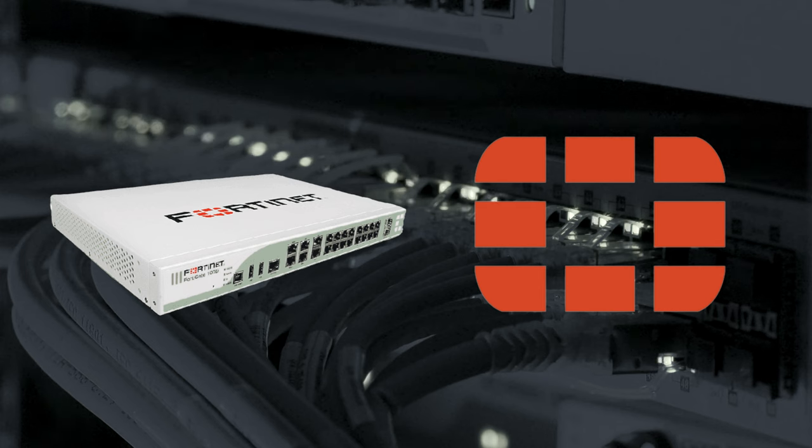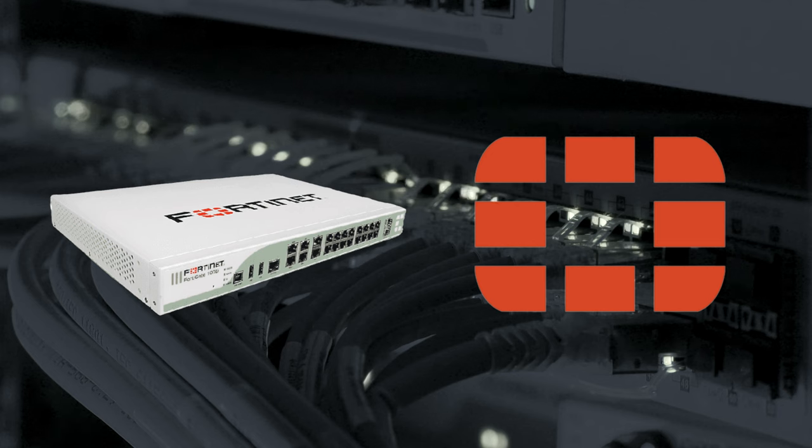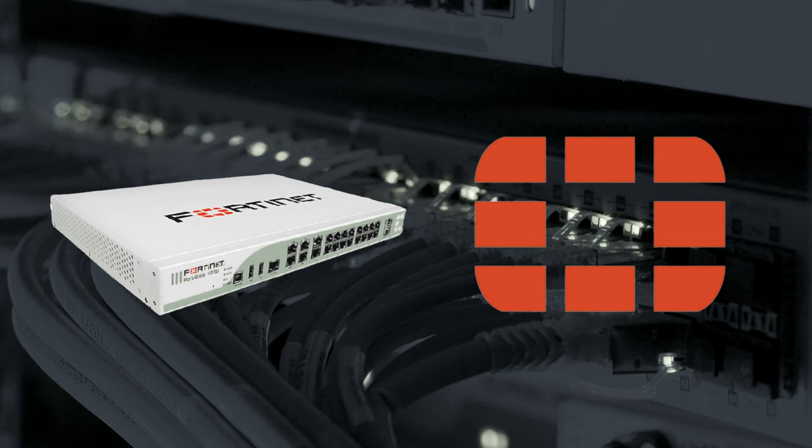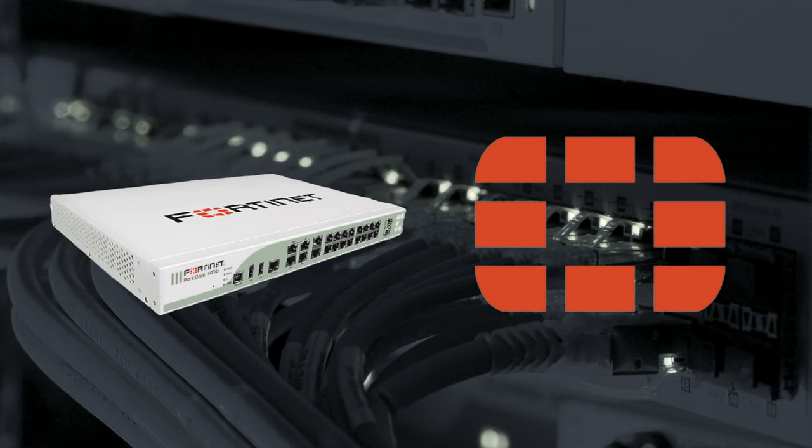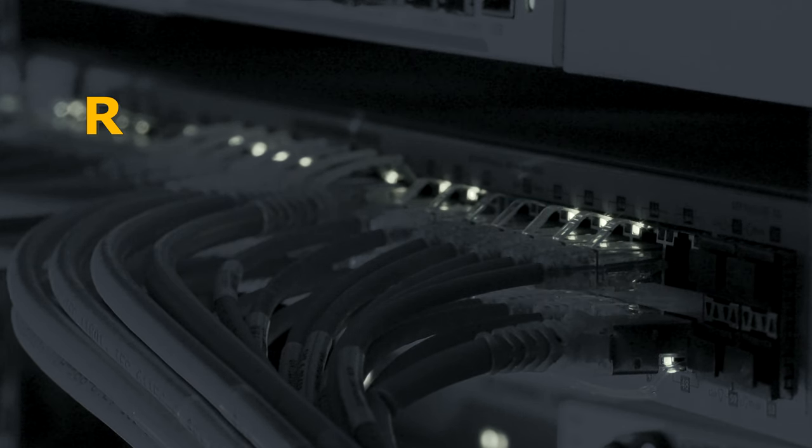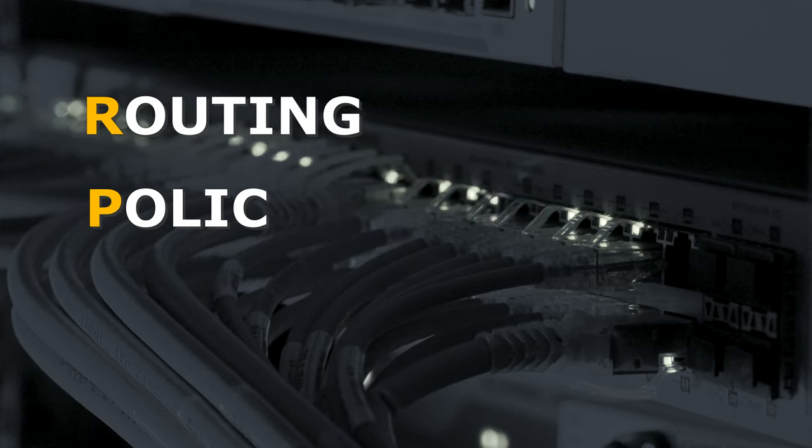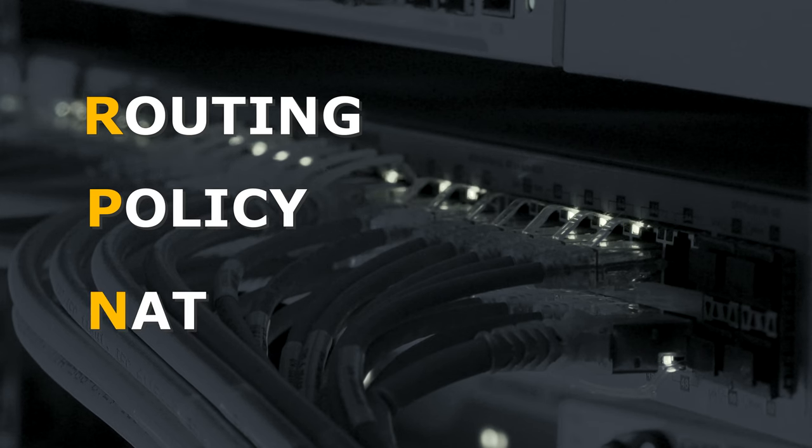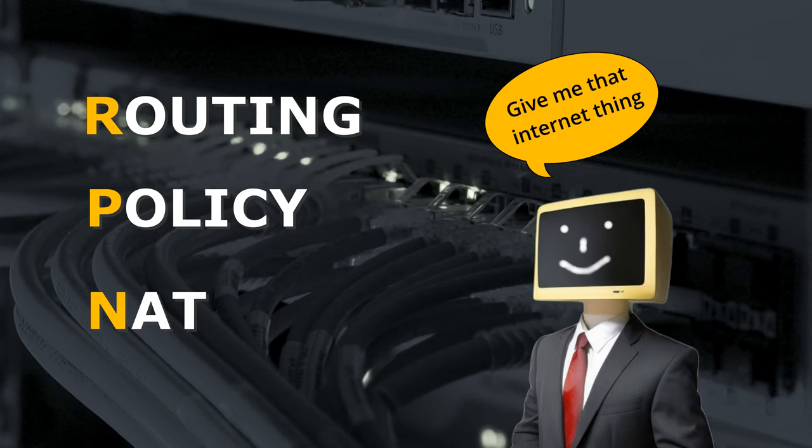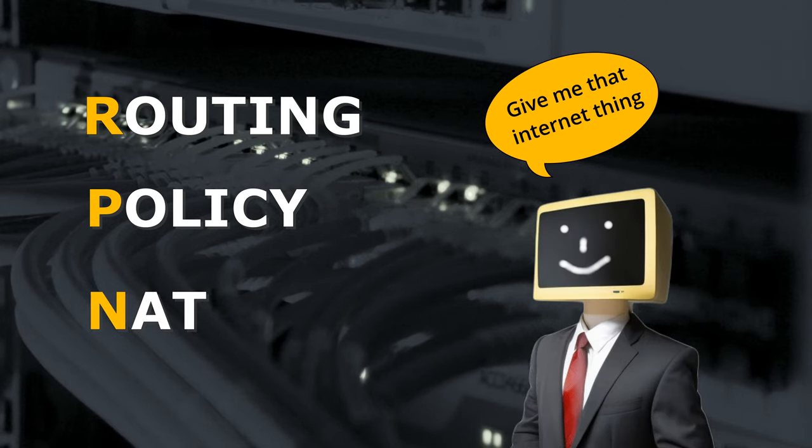On next generation firewalls like FortiGate, there are three pillars to consider when you want full connectivity for your client part of your network. Despite that these concepts are much deeper, they can be characterized with simple questions. Can I get there? Am I allowed to get there? Am I going to be recognized when I get there? So let's take a look together how to get it done.